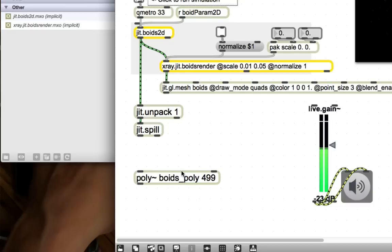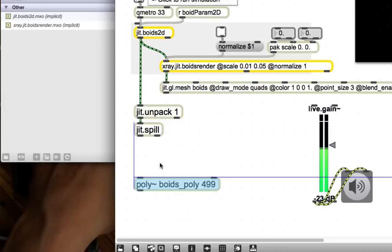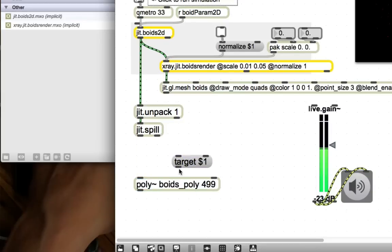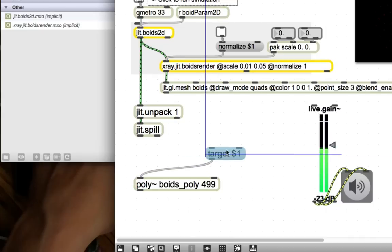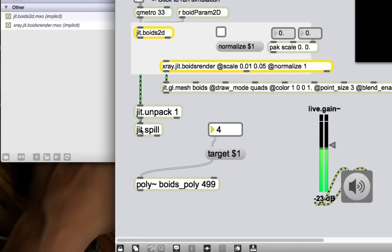So, poly tilde 1, we want to get the frequency... We want its frequency to come from the... We want the position of bird 1 to go to poly tilde number 1. The position of bird 2 to go to poly tilde number 2. So, the way to do that is to use the... Is to set the target of poly tilde. So, if we make an object message box here, target $1, and send that to poly tilde, and made an integer box here, and set this to be like, I don't know, 4. Now, whatever went to this poly tilde would go towards synth number 4.